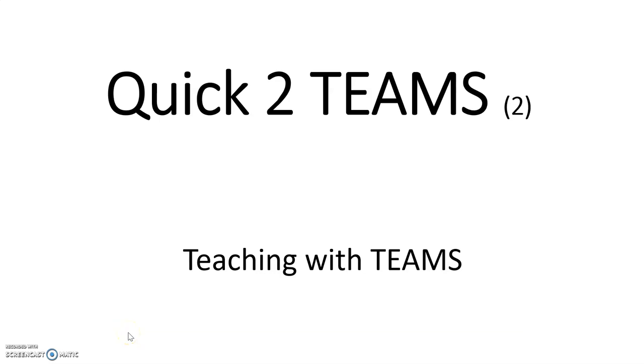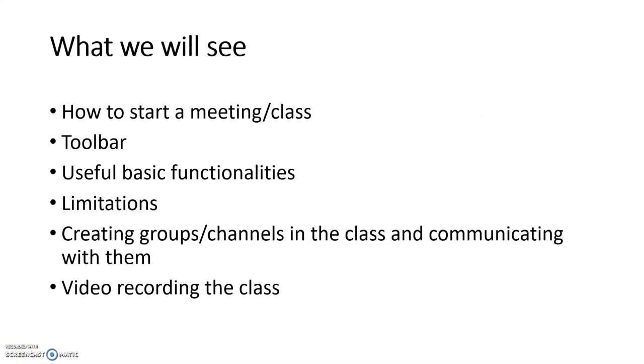Welcome to Teams. In this video we will explain how to teach with Teams: first, how to start a meeting or class; second, the toolbar of Teams, the useful basic functionalities, and its limitations.